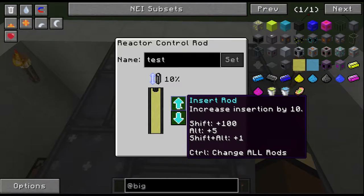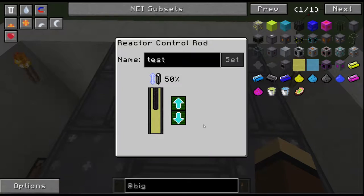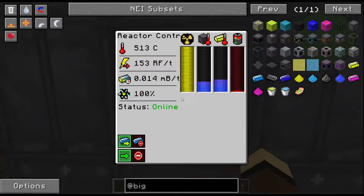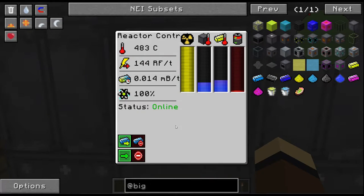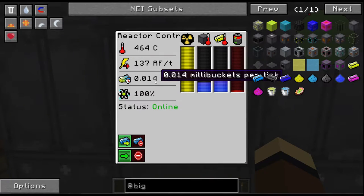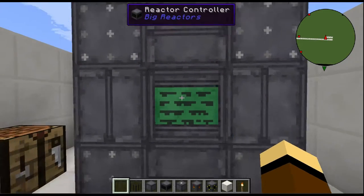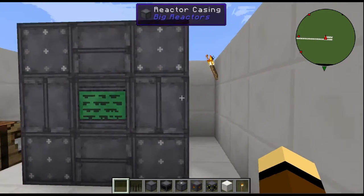Now let's decrease that by half — 50% insertion. You can see it's only wasting 0.014 millibuckets per tick, but it's also only giving us about half the RF flux per tick.